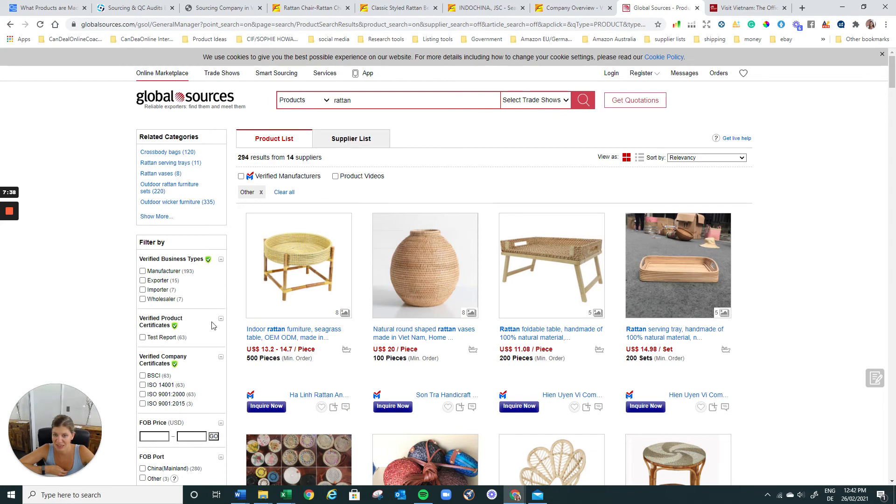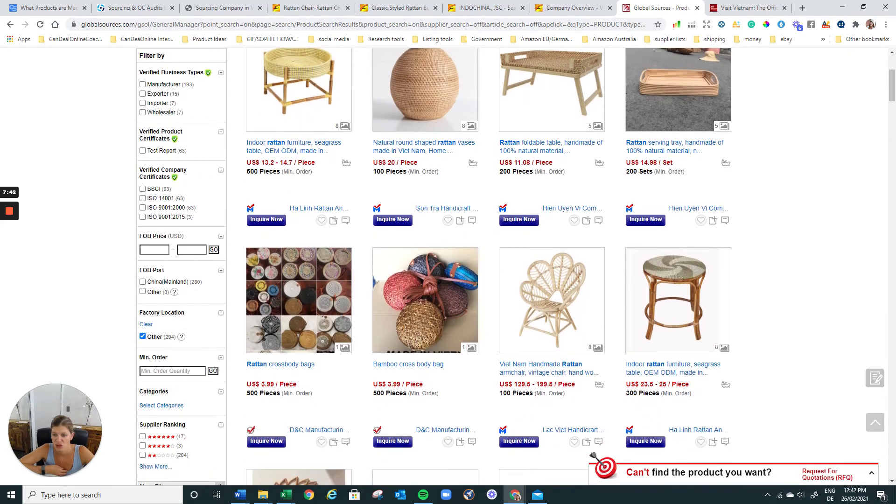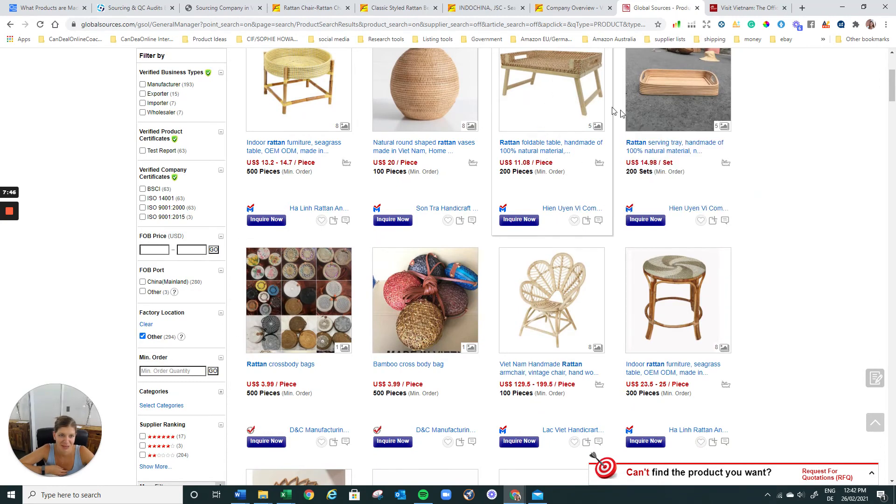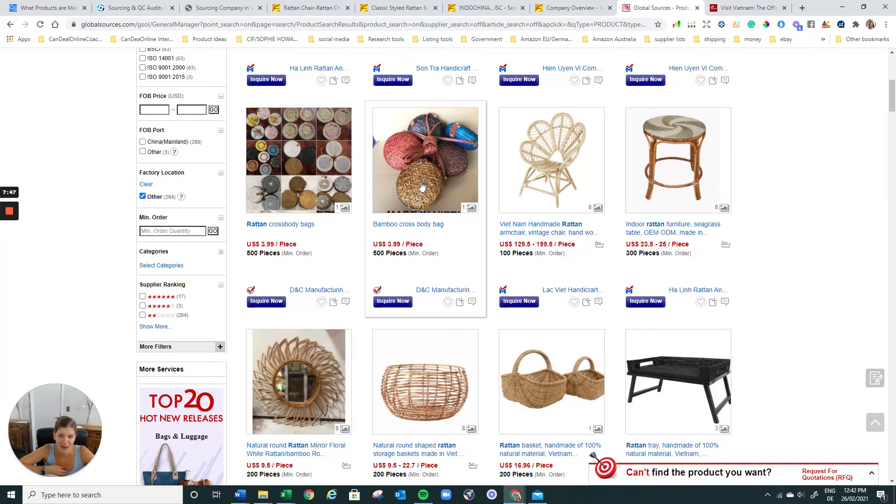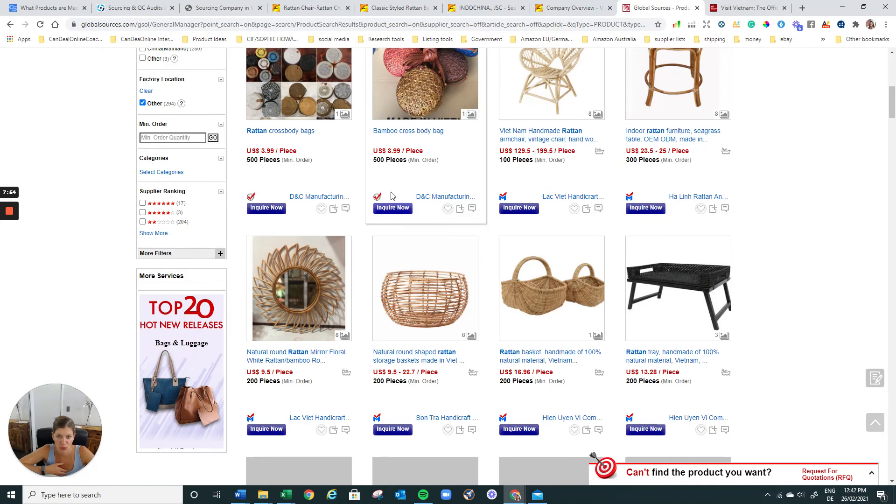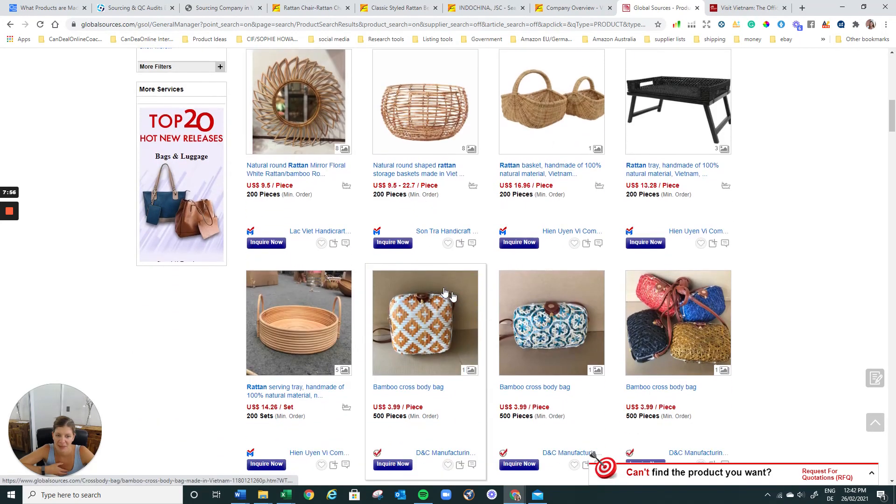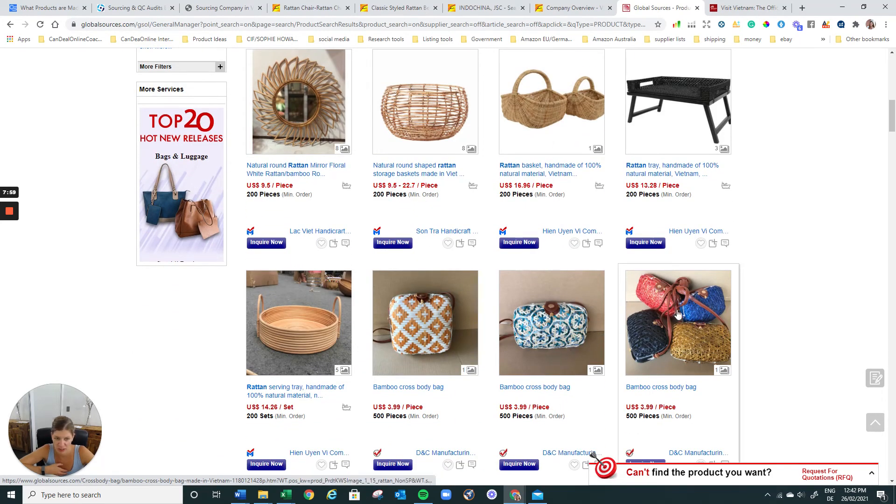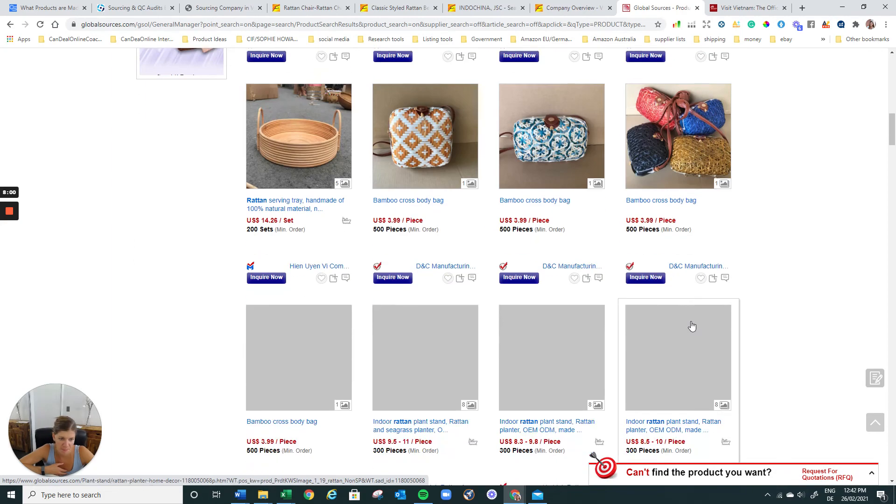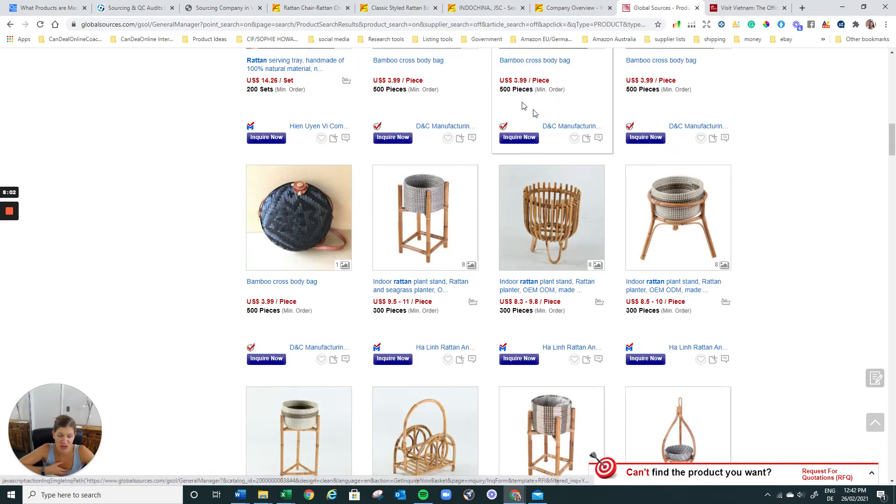Global sources is exactly the same. So you would just type in rattan and then over to the left hand side. Choose not China. And then you see they have often better prices on global sources, but the shipping is quite expensive. So don't be fooled. All the MOQs are really high. But again, just go and check it out. These are pretty fancy, right? So do your research. And once you've done that...